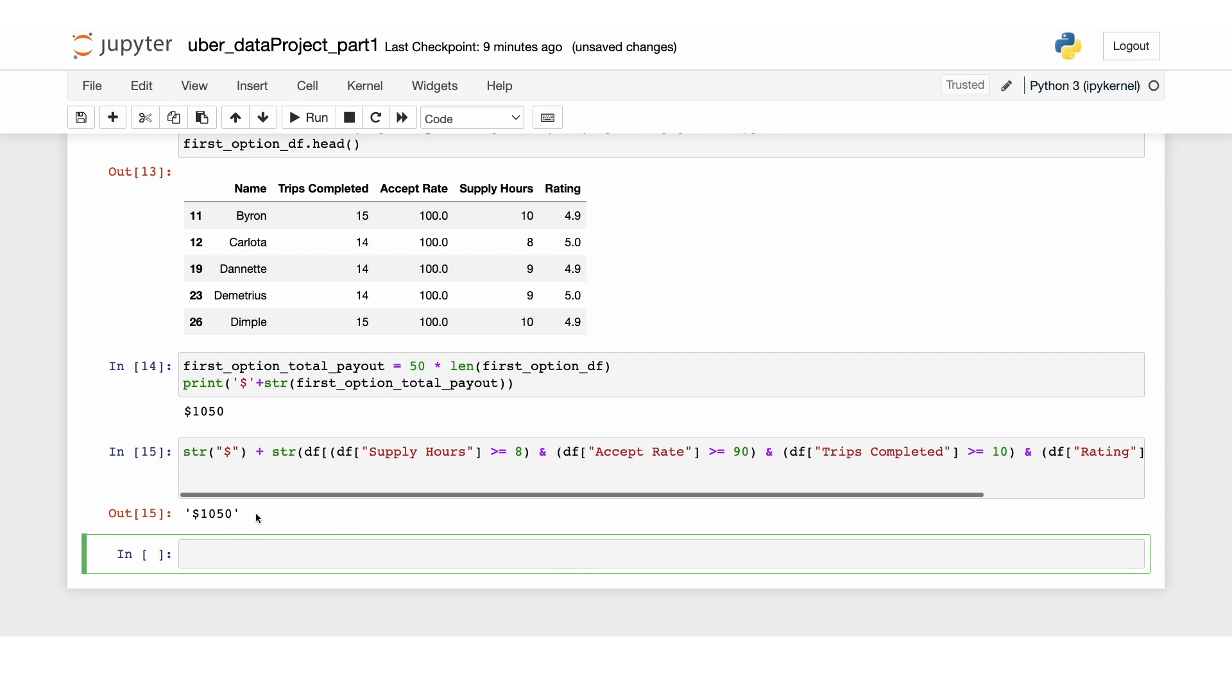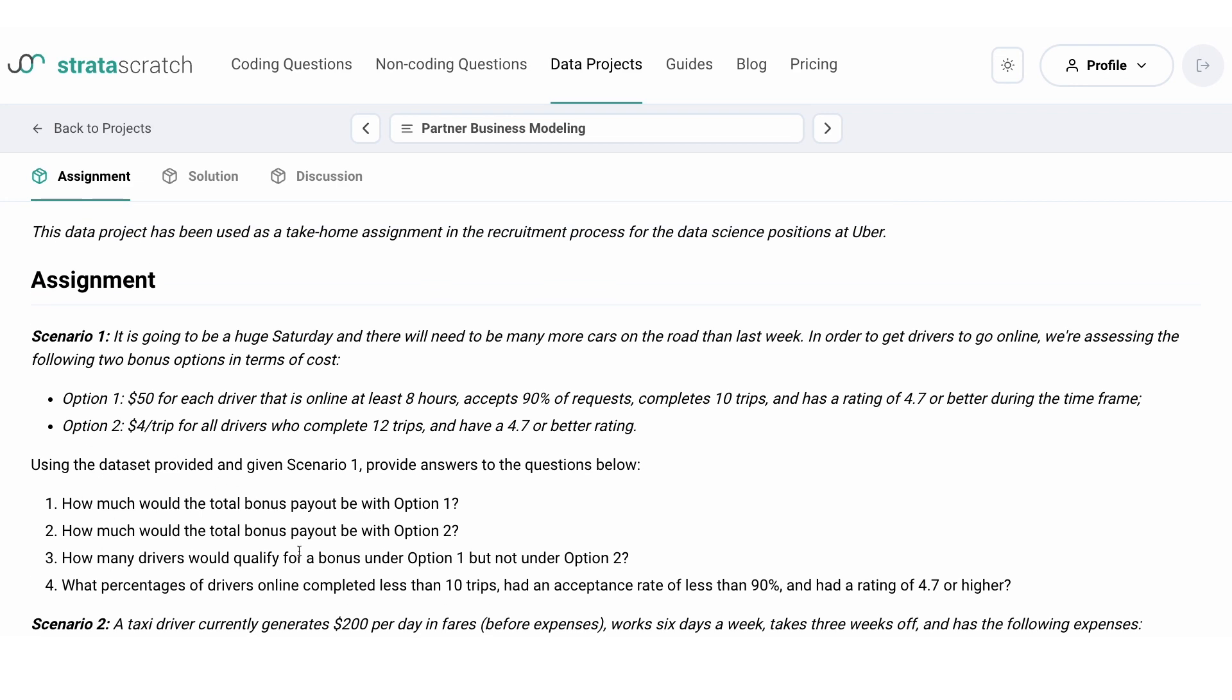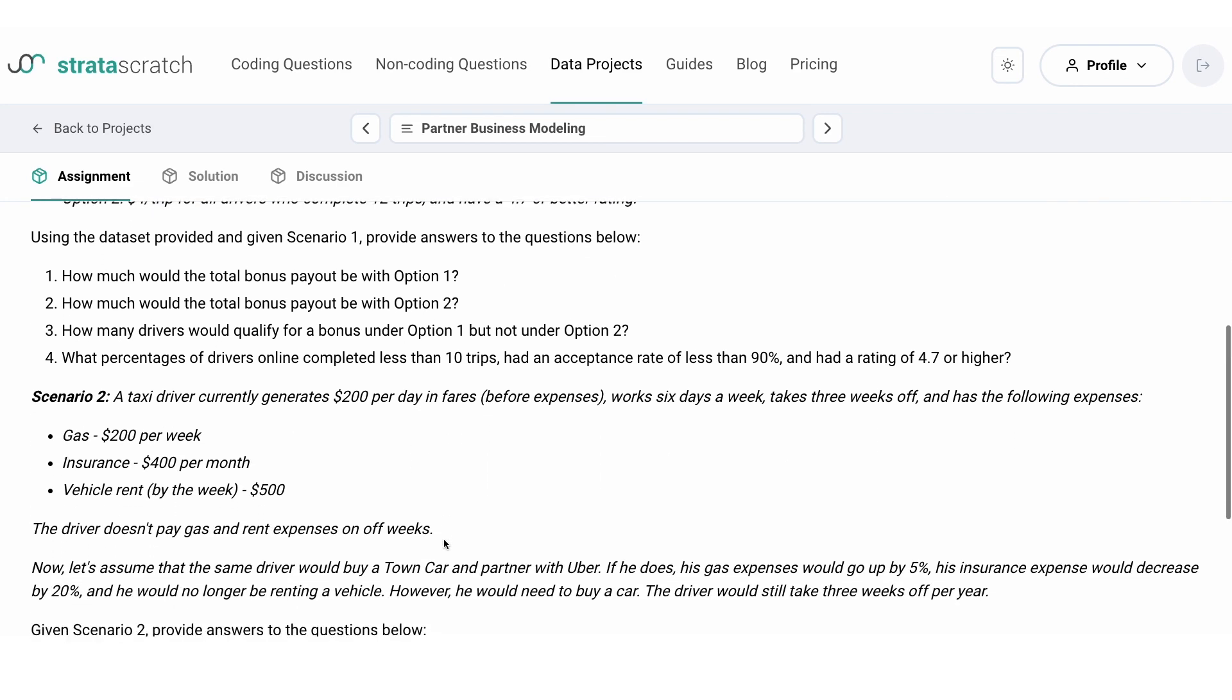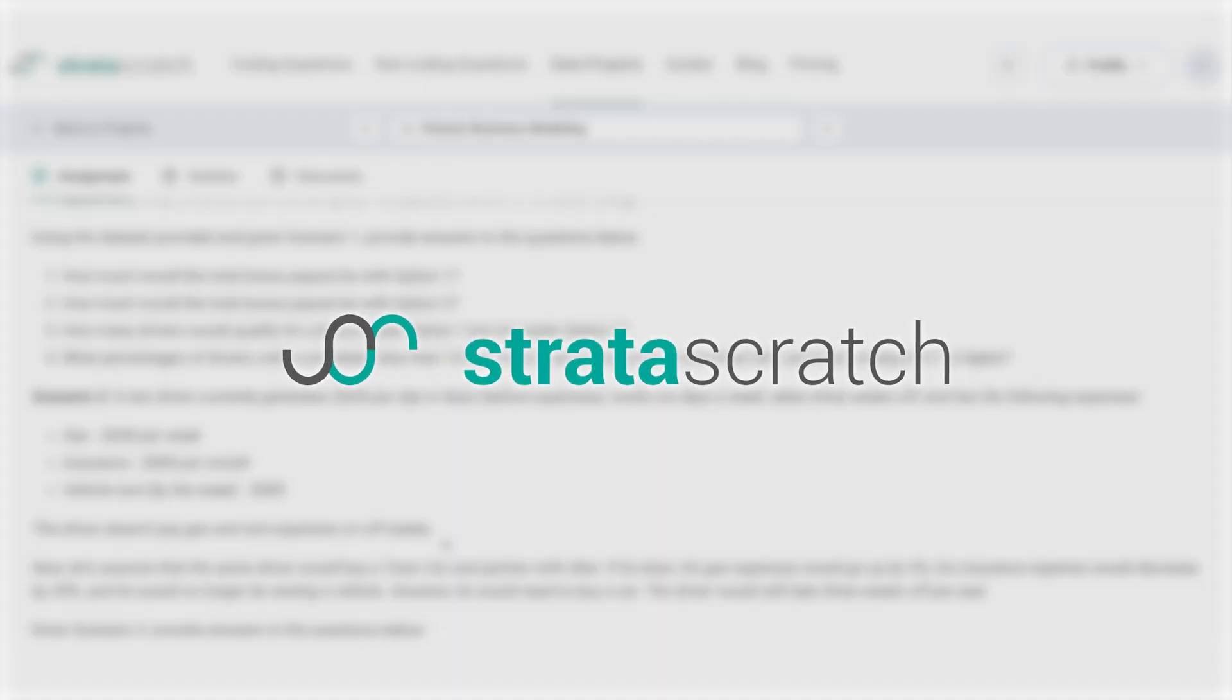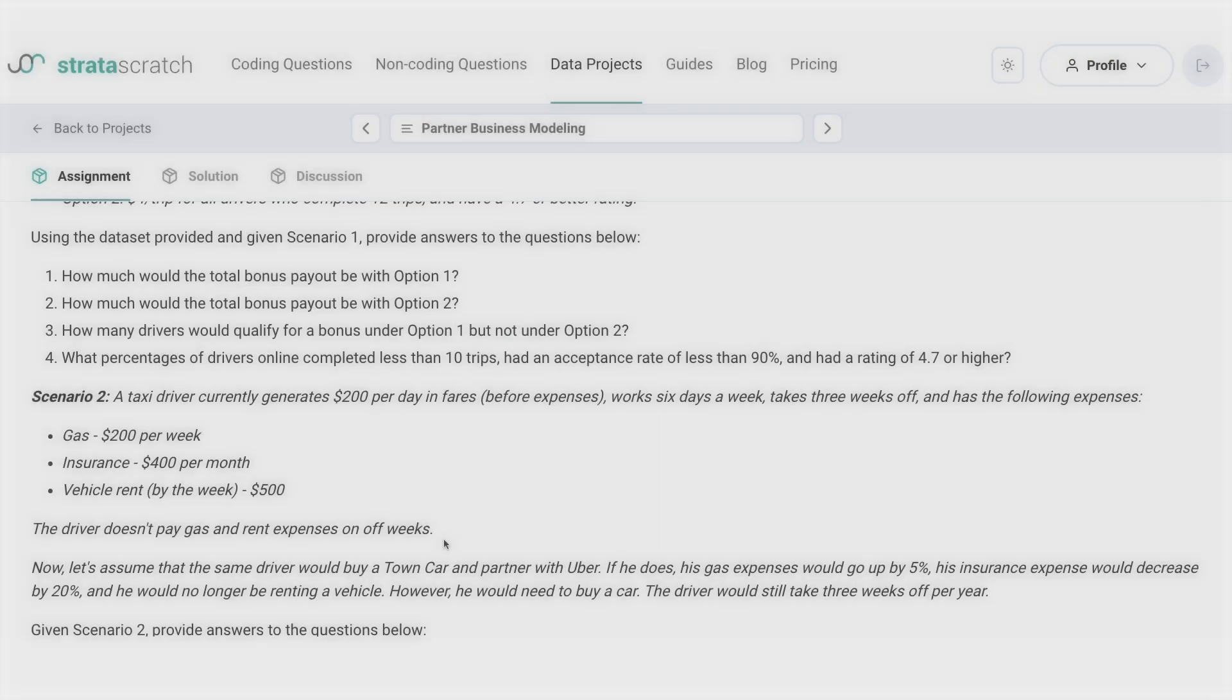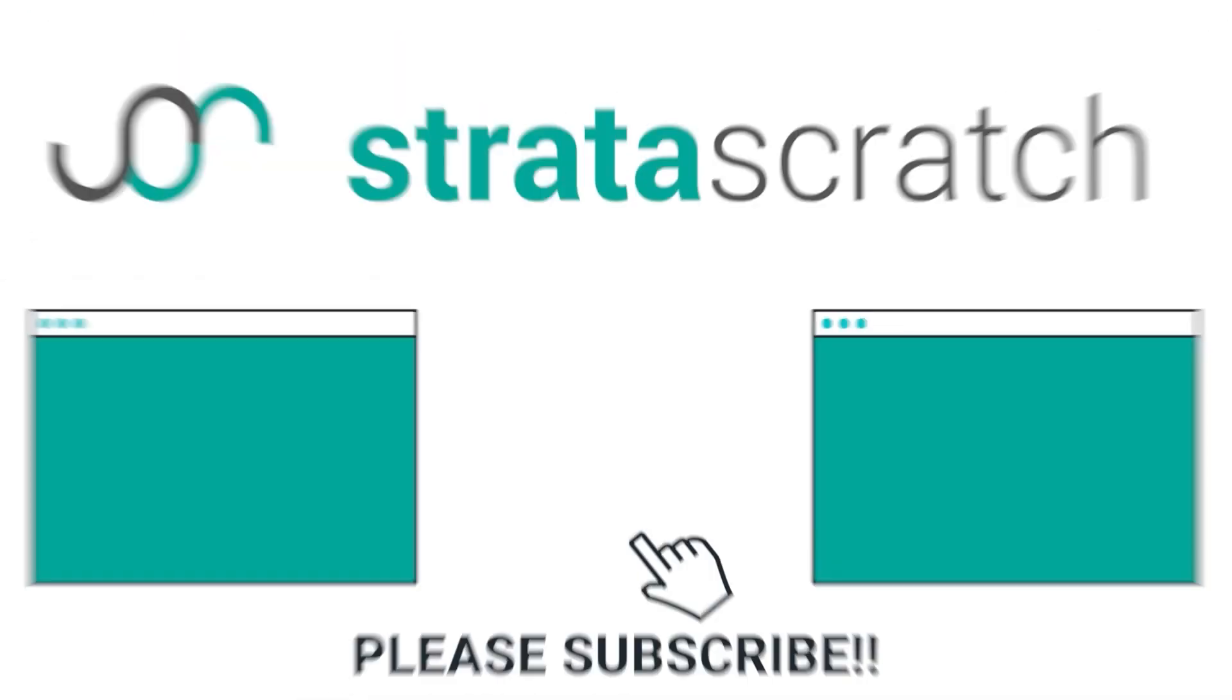That's it for this video. To solve the remaining questions from scenario one and scenario two, follow our Python projects for data science portfolio and subscribe to our channel to be notified. See you later.